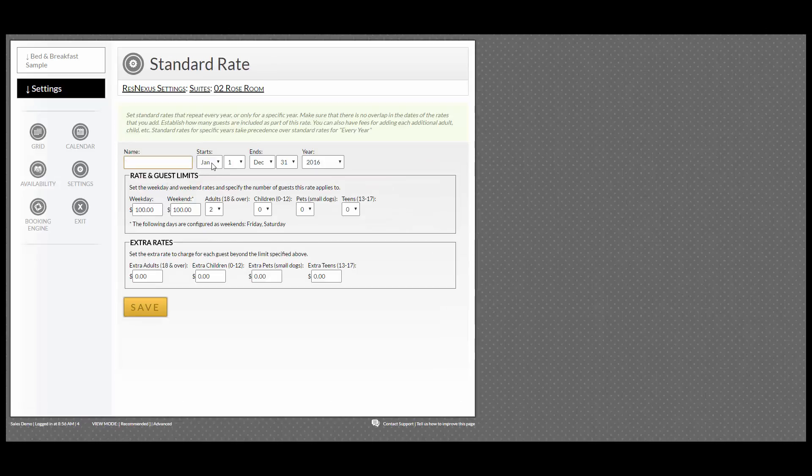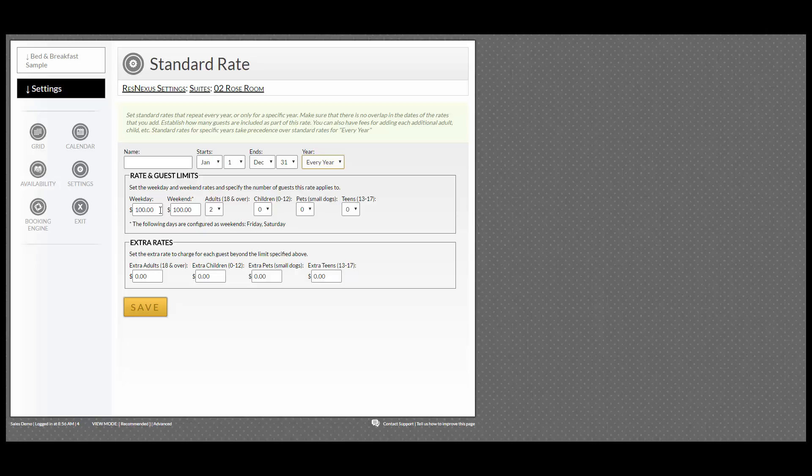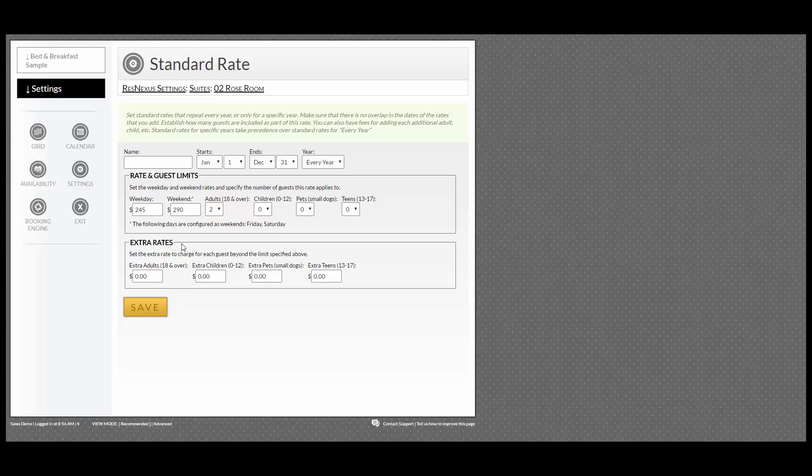You can choose your start date, end date, and which year it applies to. Enter how much it is on weekdays and weekends, what this rate applies to—however many adults, children, pets, or teens. If you have any extra person rates, you enter them here and click Save.